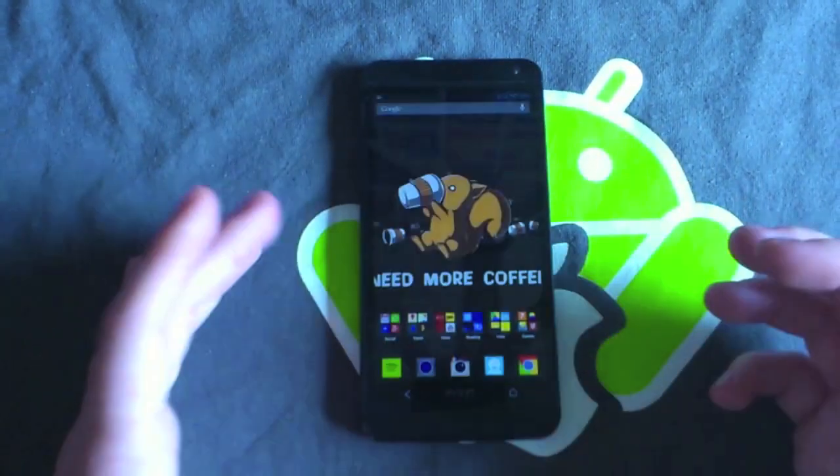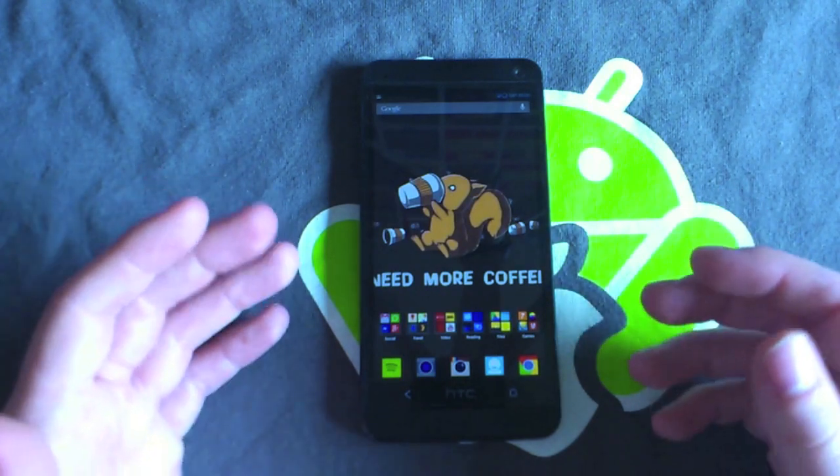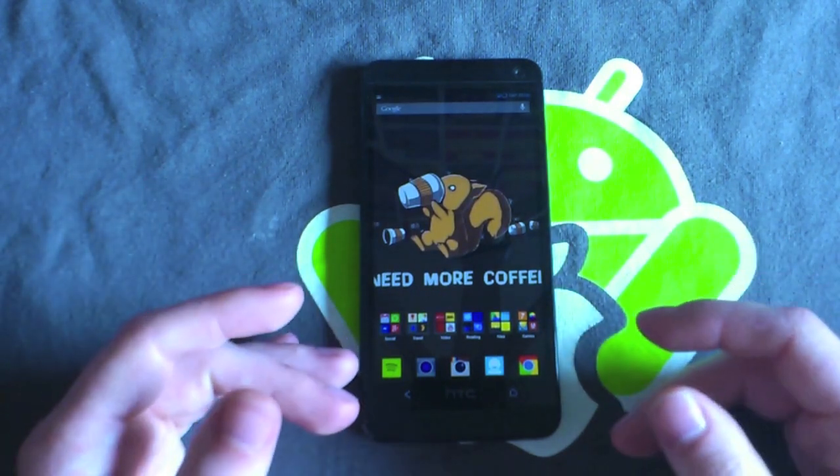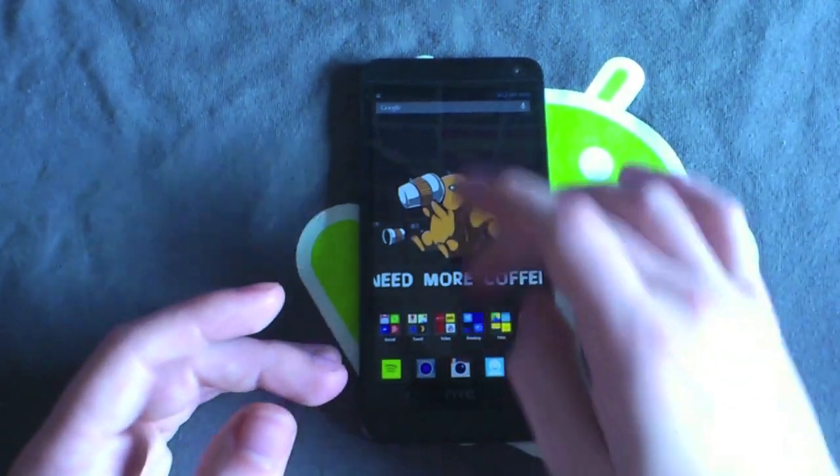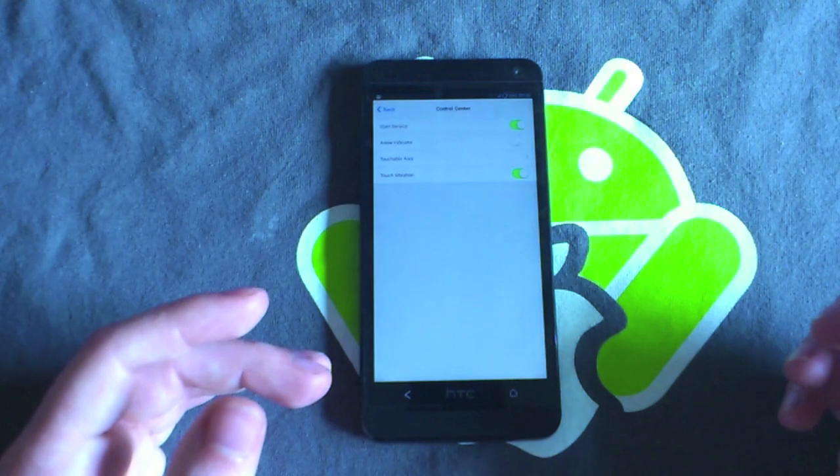This is really easy to do. You don't need to be rooted or anything, you just need to go to the link in the description and download the app, and it is called Control Center.